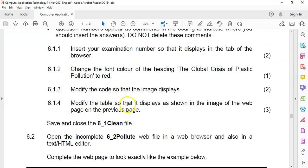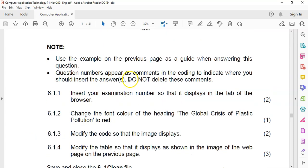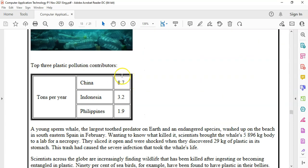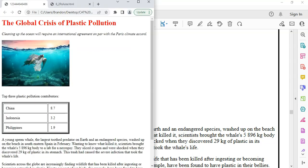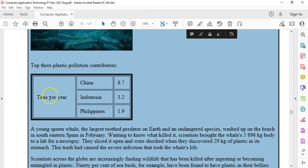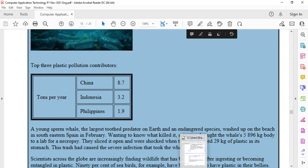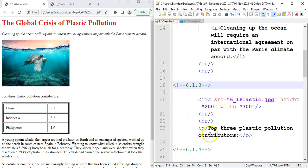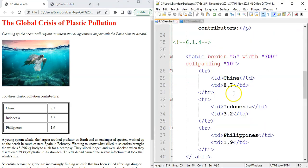So let's go to modify the table so that it displays as shown in the image previously. So I assume if we look at this image, that's what our table must look like. So first of all, we need to add this extra column, or tons per year. And we're going to add it to the front of it. So we're going to come to the table.